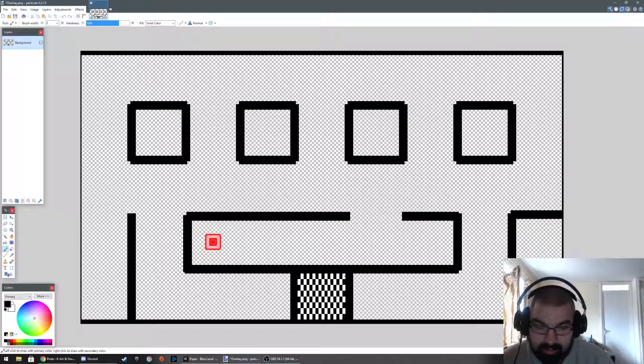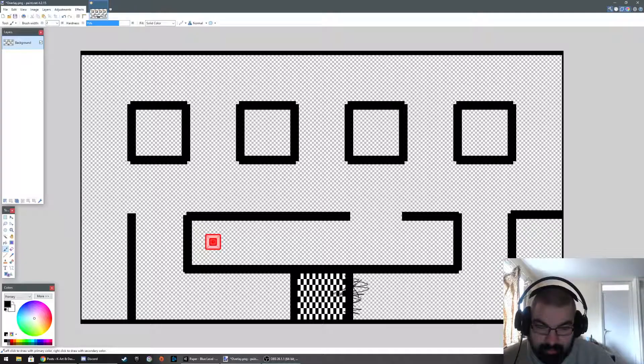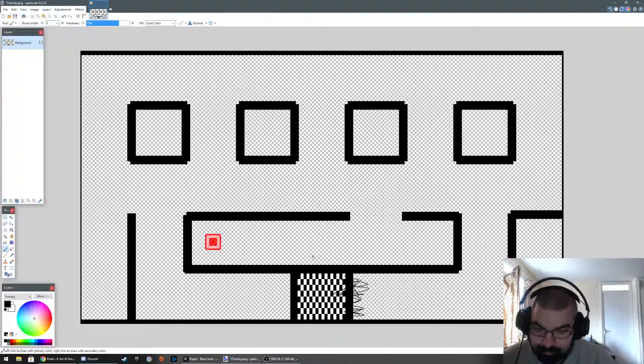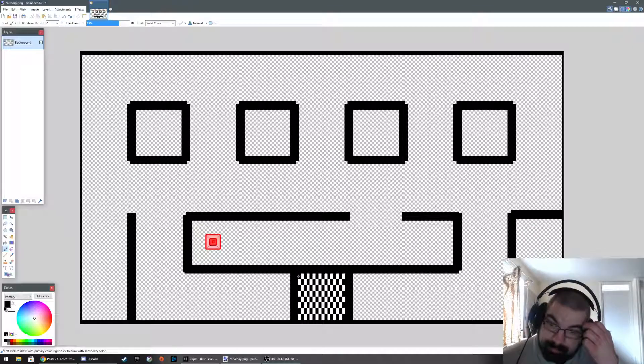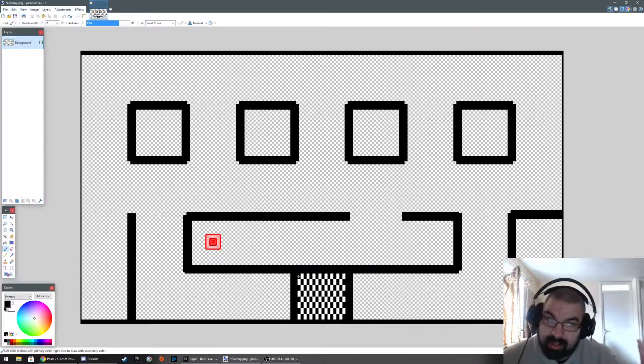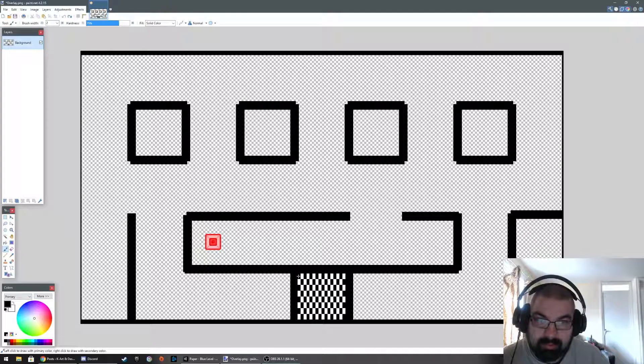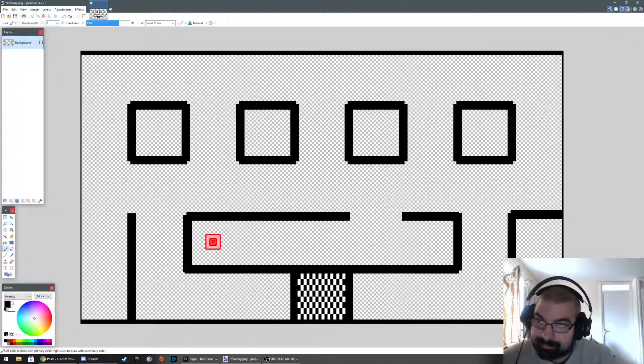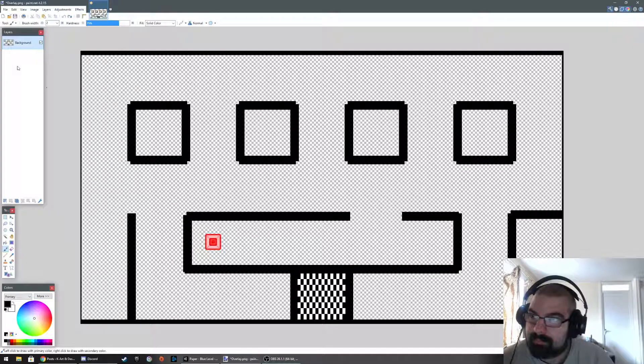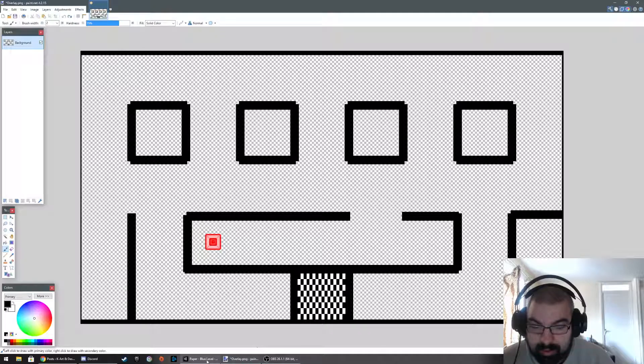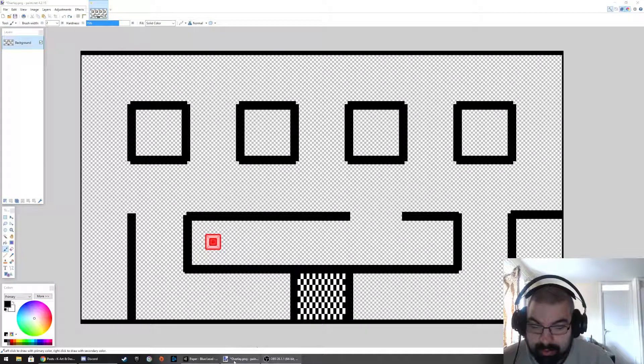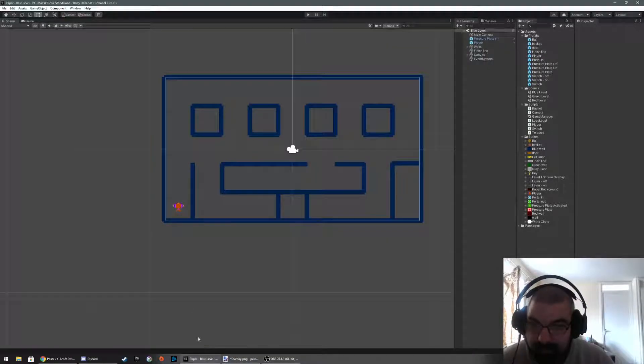This wall here that I'm drawing over, this one will disappear and will be marked as a door via text on the side of the overlay. And I'll just quickly play through it now for you.